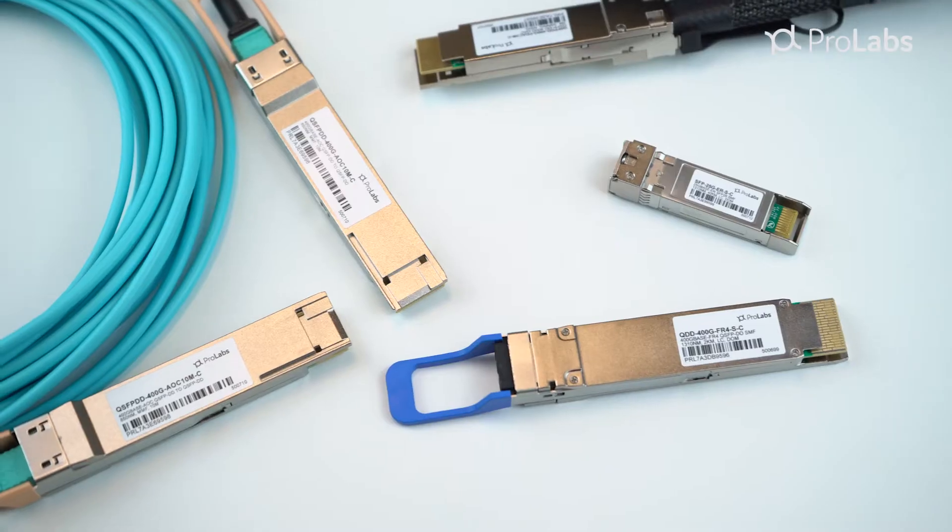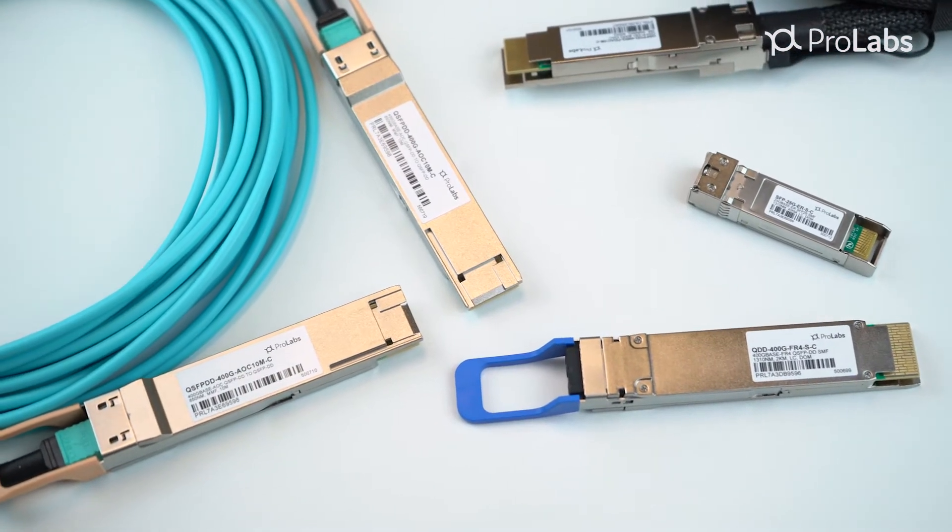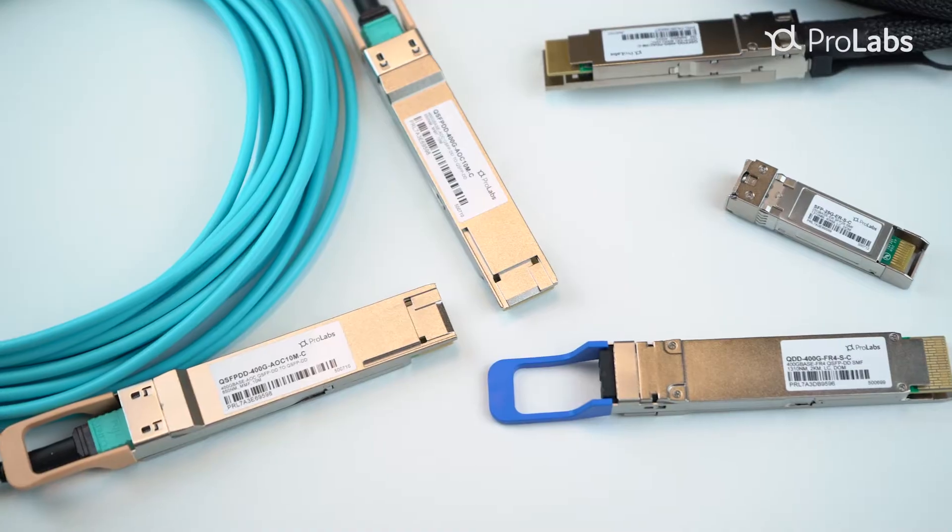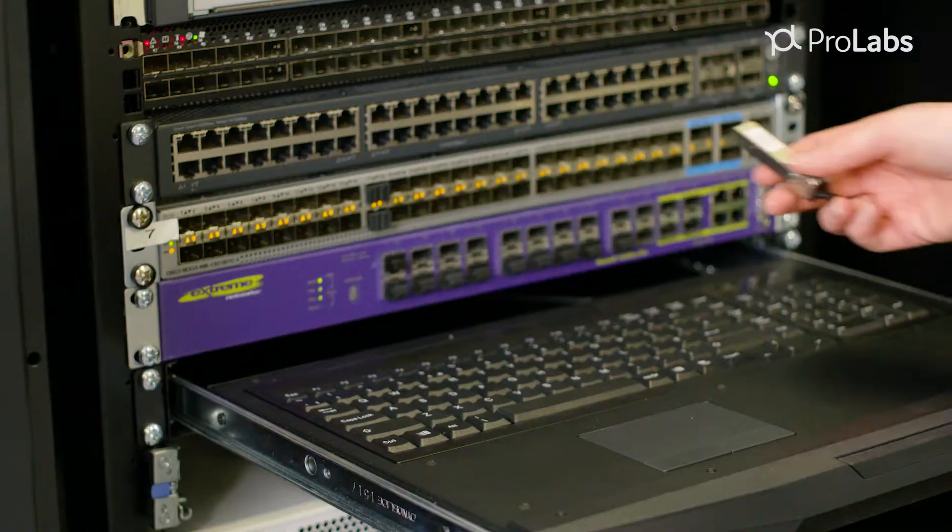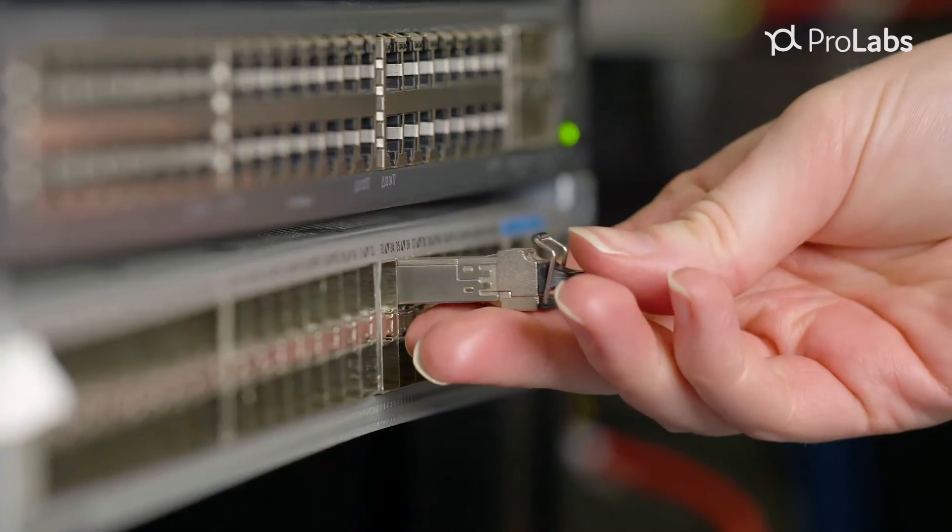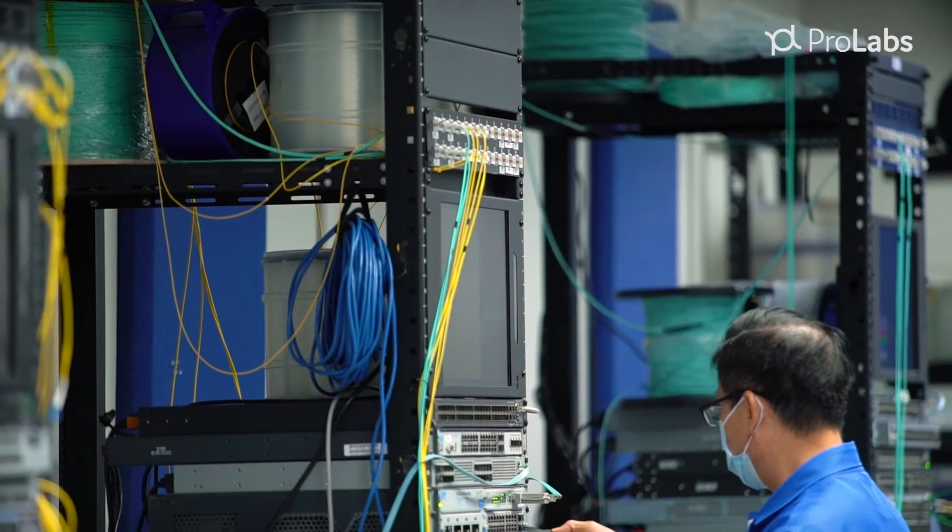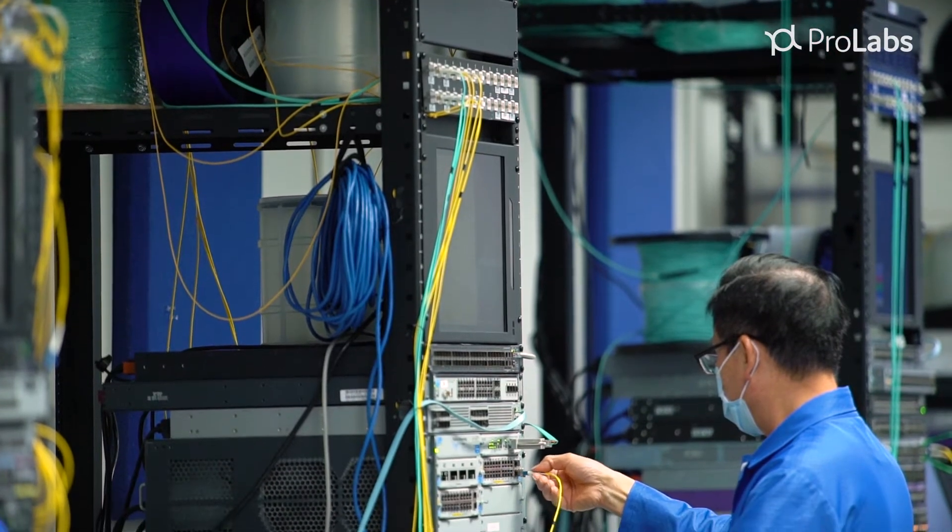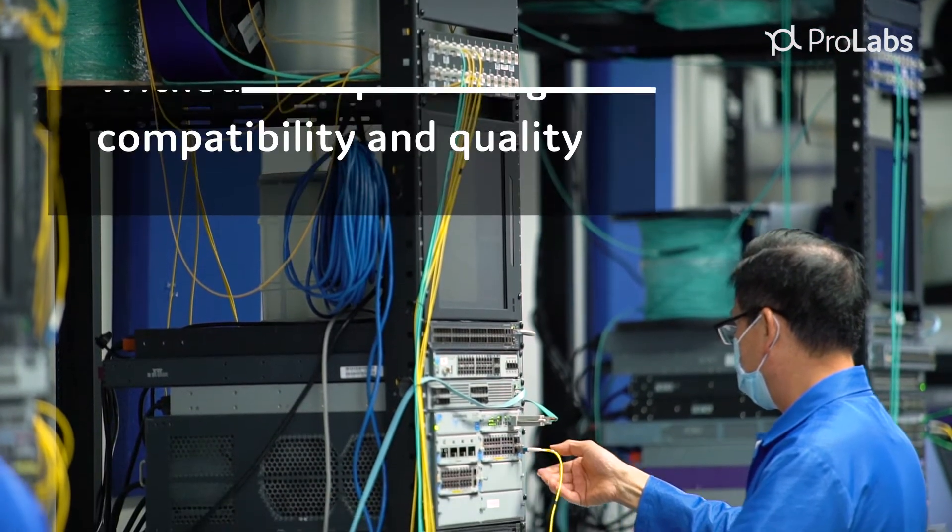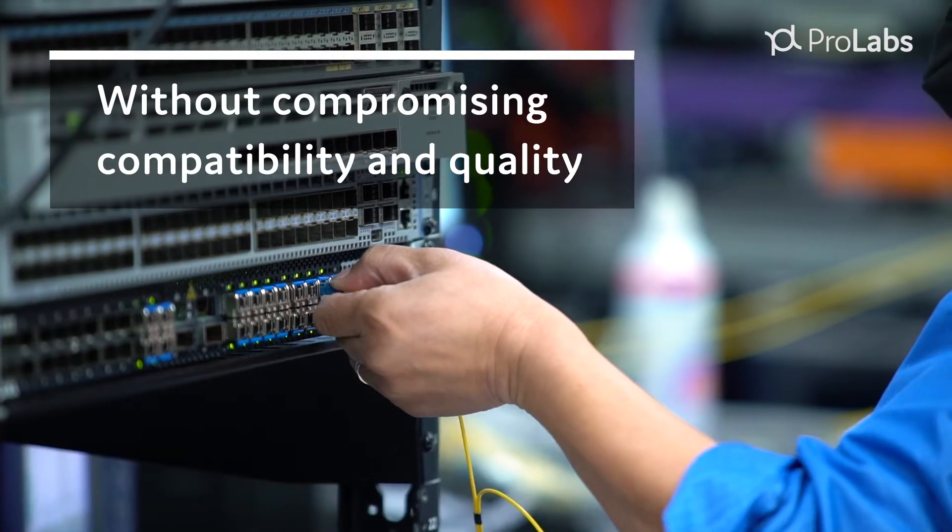ProLabs is the global leader in optical transceiver technology, regardless of the application or speed. Our value proposition is simple. We offer cost savings of up to 70% from OEM platforms without compromising compatibility and quality.